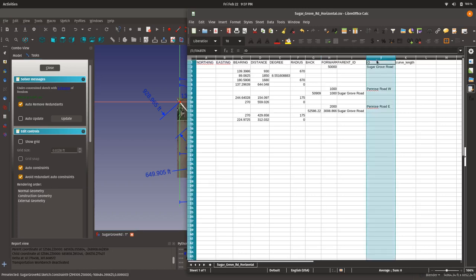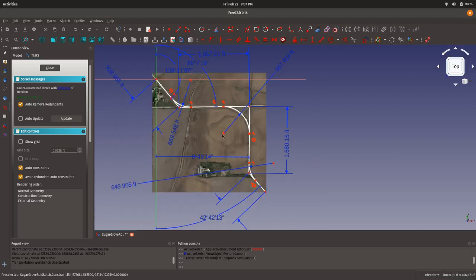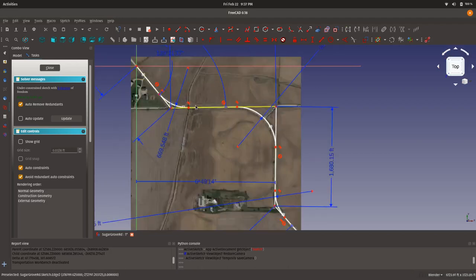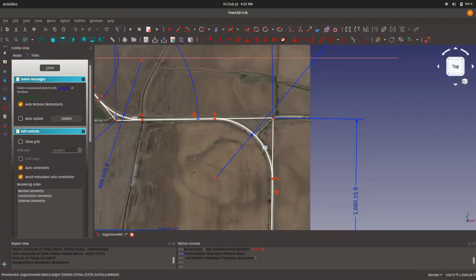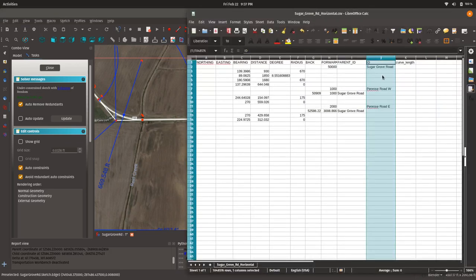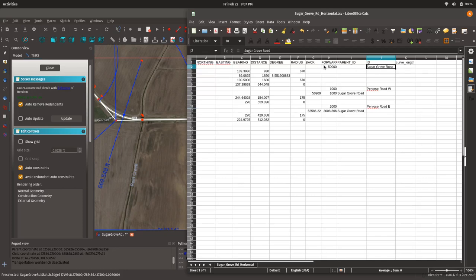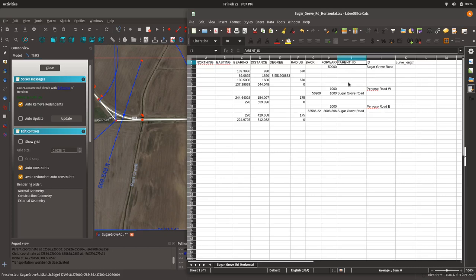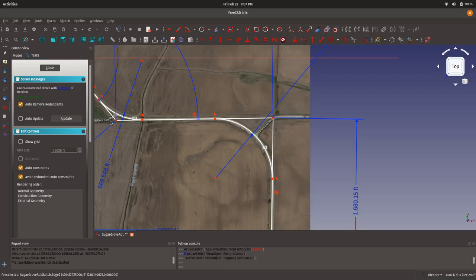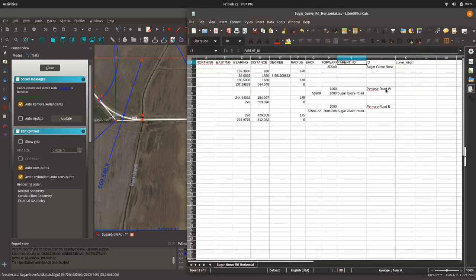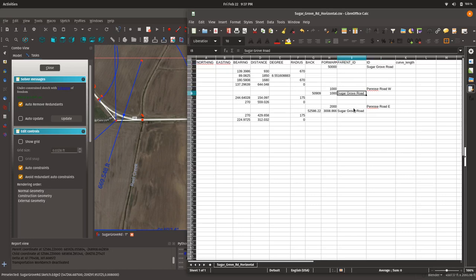The other thing I want to point out before we get to that is that I've given each alignment a name. And that's what the ID column is for. So, you see that our mainline alignment is called Sugar Grove Road. And then I have two side road alignments. Penrose Road on the west and Penrose Road on the east. And so, we see then I have three alignments. Three ID alignments. And each ID starts. Each alignment's ID is on the first line of that alignment. So, that indicates to the parser then that when it sees a value in the ID field that a new alignment is being begun. By doing it that way, then I am able to describe multiple alignments in a single file. Now, the parent ID column is a column that is used when one alignment is secondary to another.